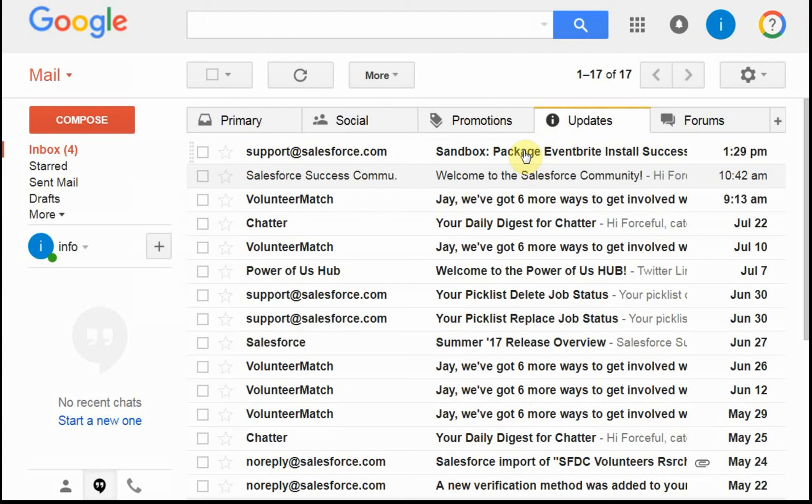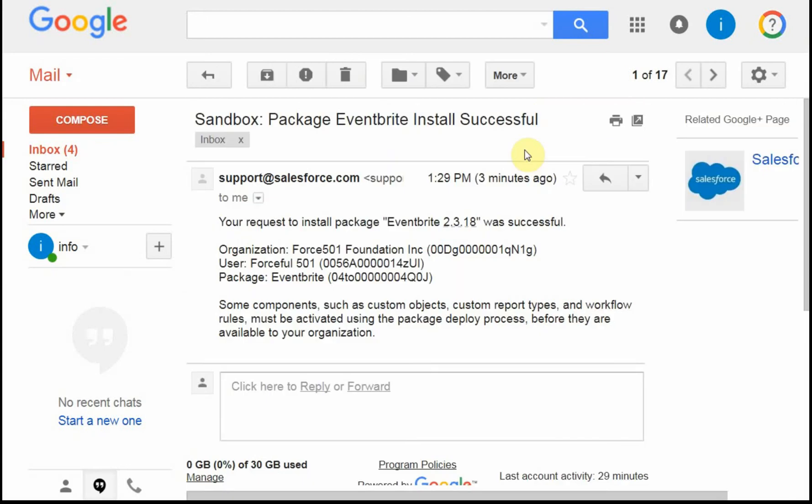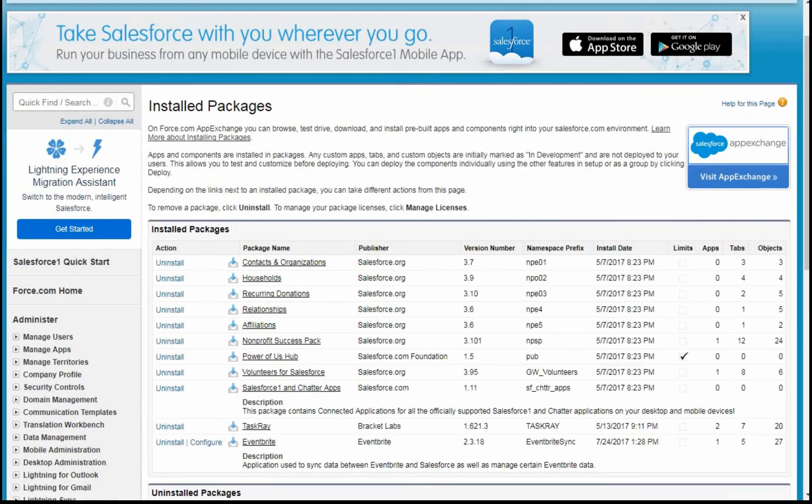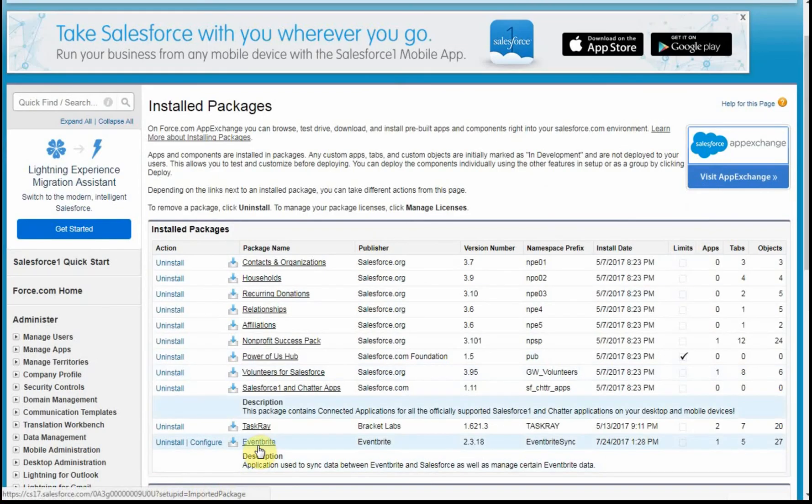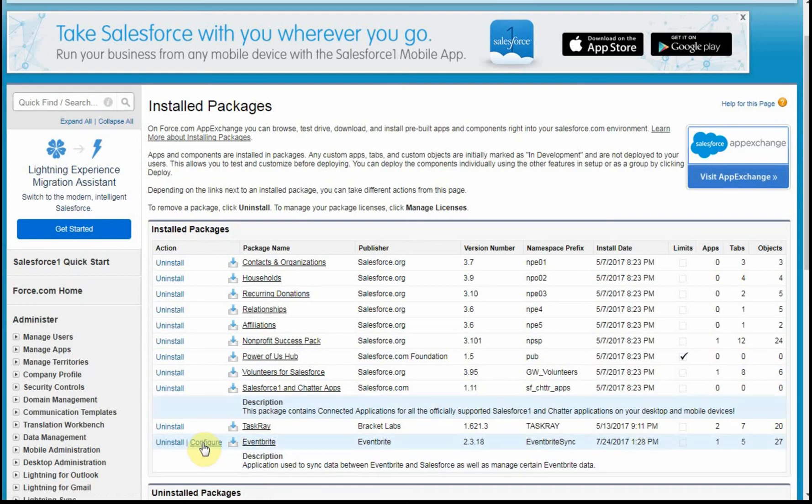Looking at my email, I have a message that says it was successful. Here's what they've done. And if I look at my installed packages, I do have an Eventbrite showing up here with the right version number. I can now go to configure. Let's do that in the next video.